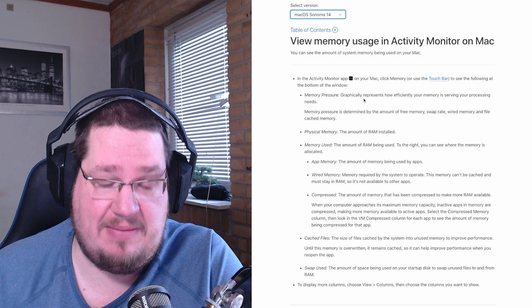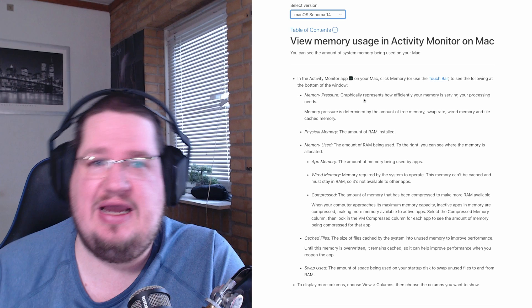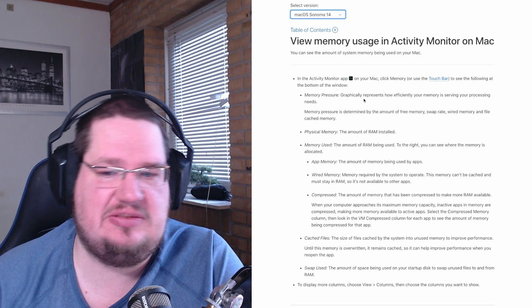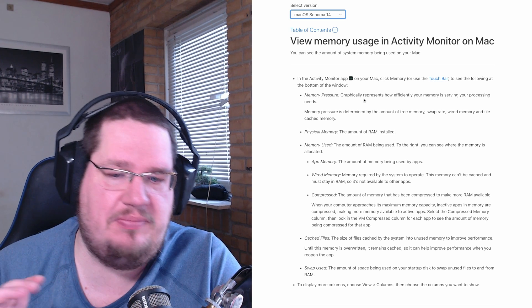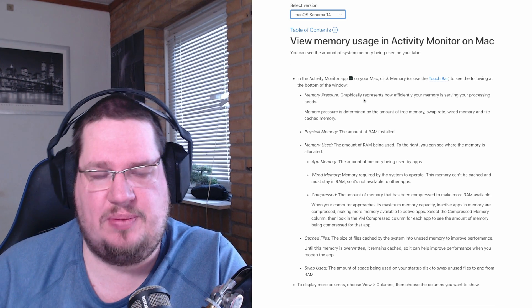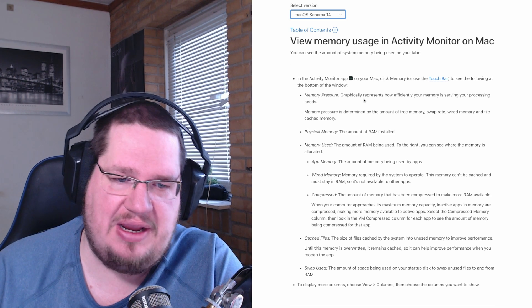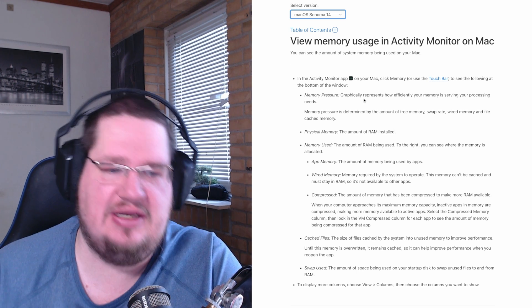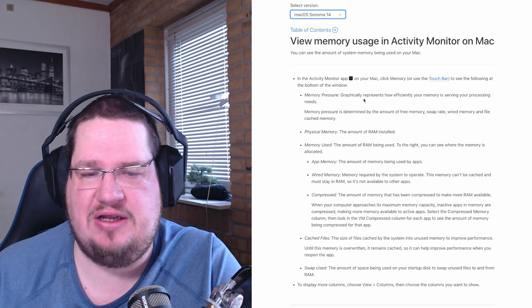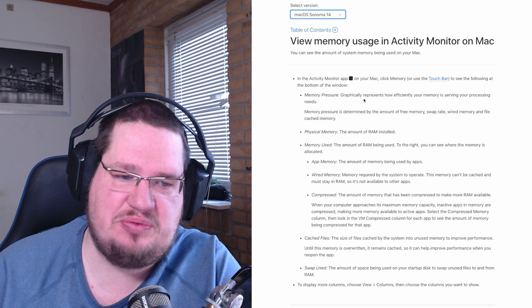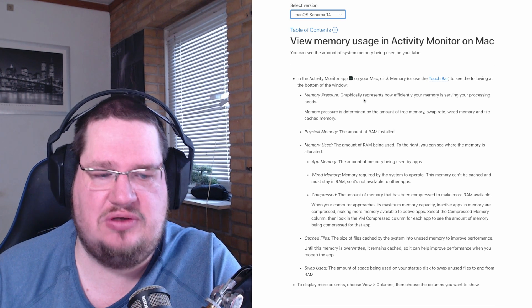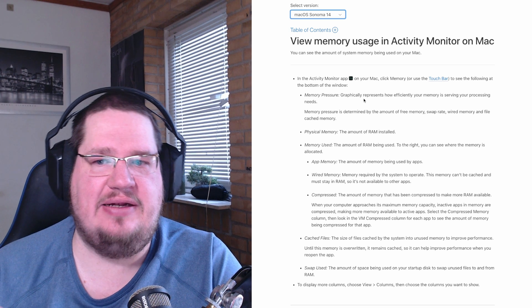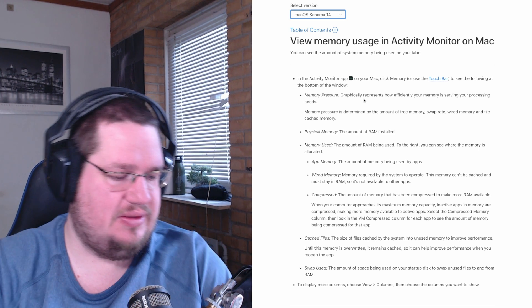Compressed memory is essentially cached memory. Swap used shows the amount of space being used on your disk to swap unused files to and from memory — basically holding data for open programs you're not actively using at that moment.